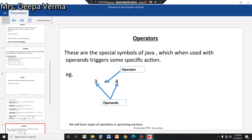Next is operator. You studied operators in QBasic — for example, the plus sign for addition. In Java, operators are special symbols which, when used with operands, trigger a specific action. There are arithmetic operators (plus, minus, multiply, divide), relational operators, logical operators, unary operators (prefix/postfix), binary operators, and ternary operators where three operands are used.